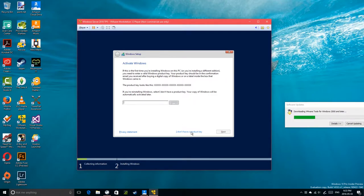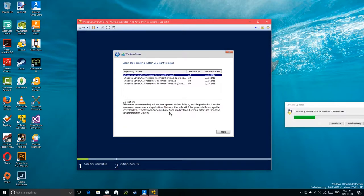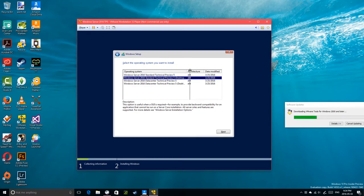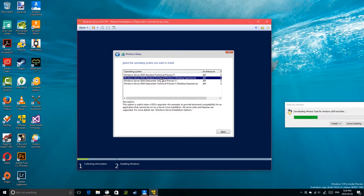No product key is required here. I don't think I was given a product key when I downloaded this preview, but if it doesn't activate I'll go back to the website and check. I'm selecting Windows Server Standard Technical Preview 5 — we need the desktop experience version.